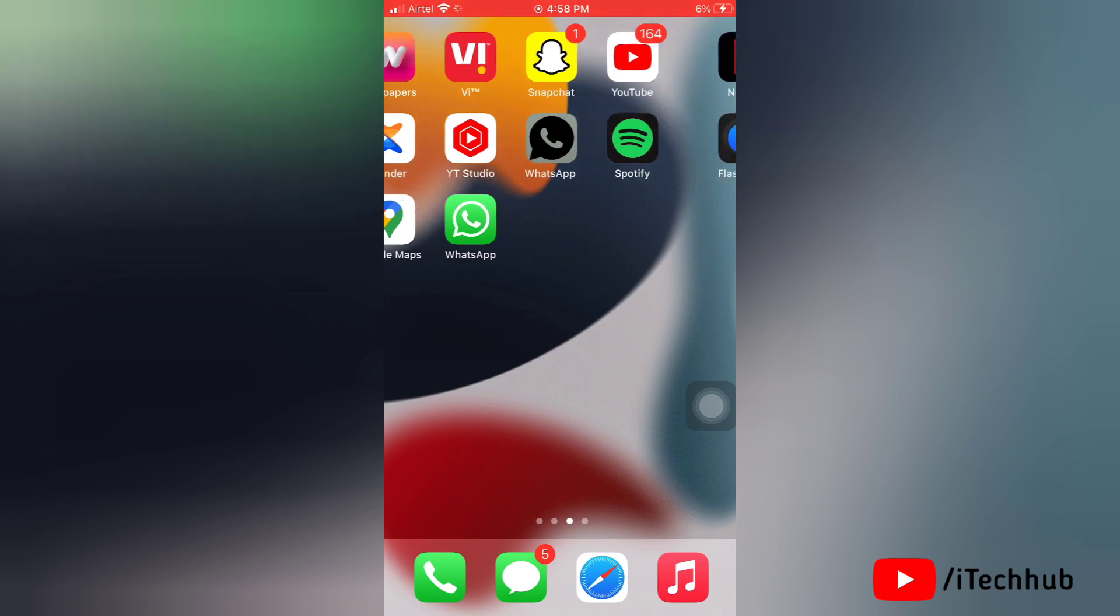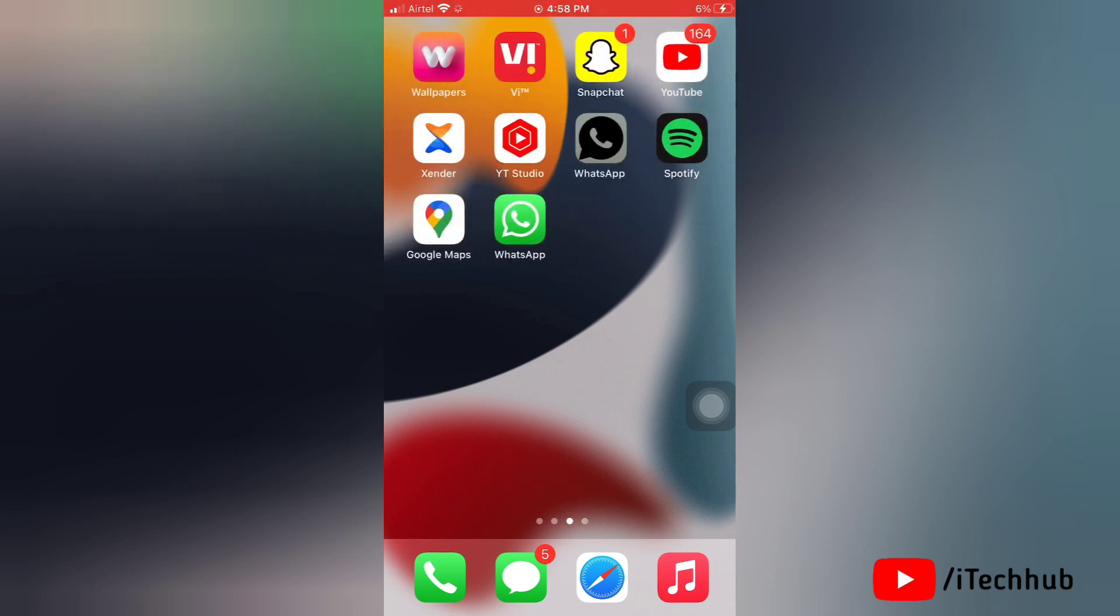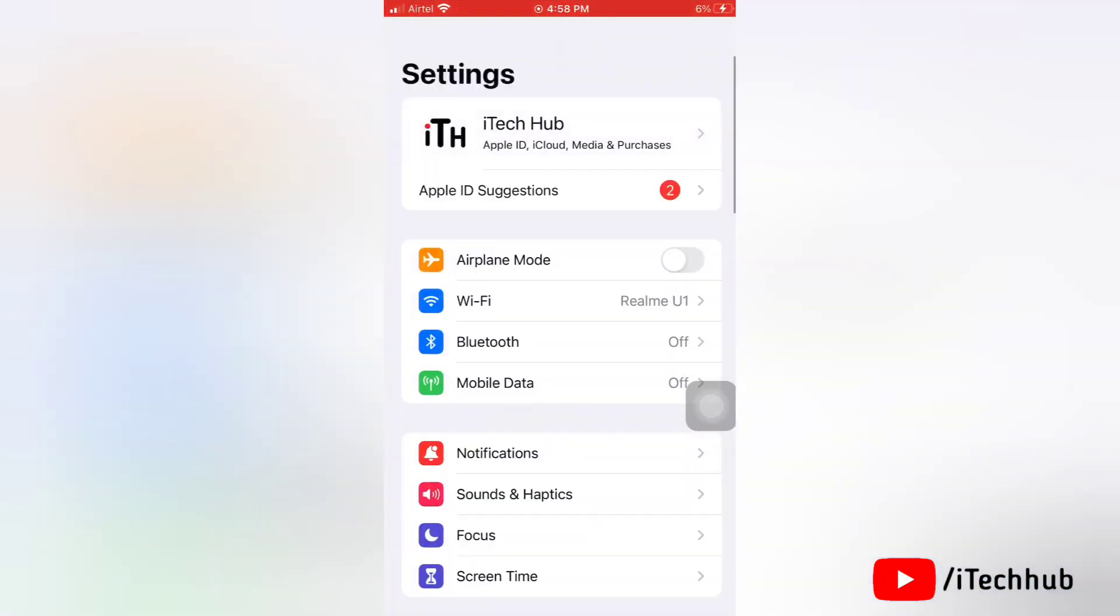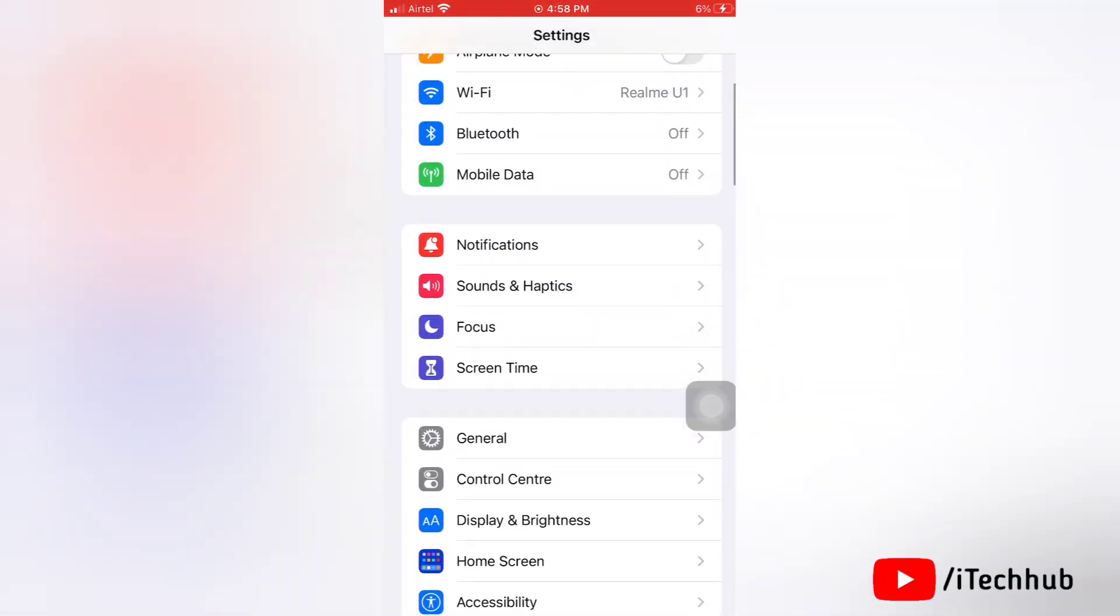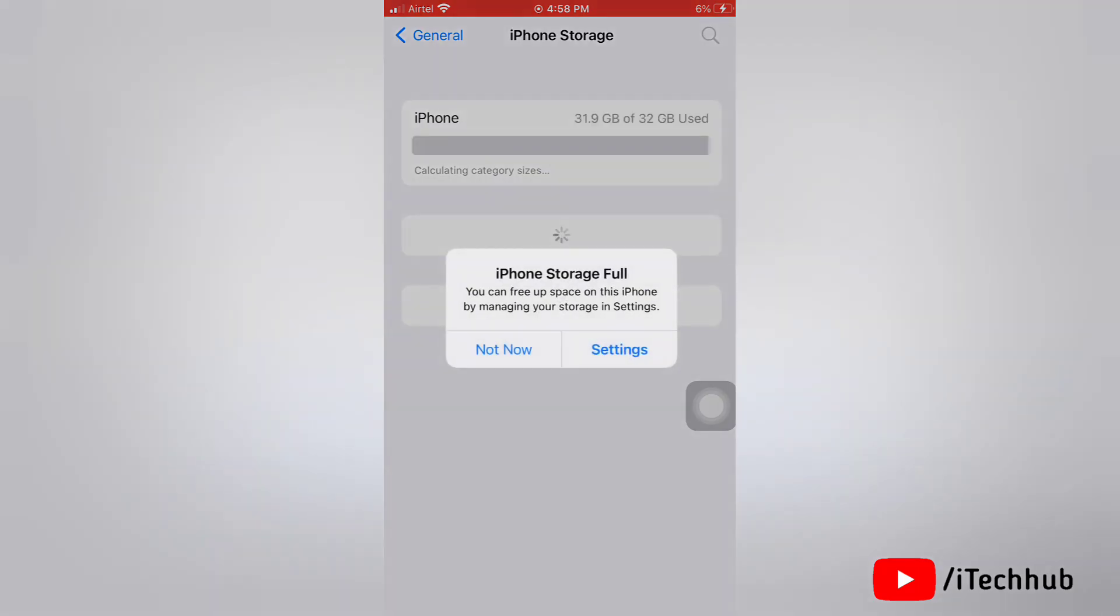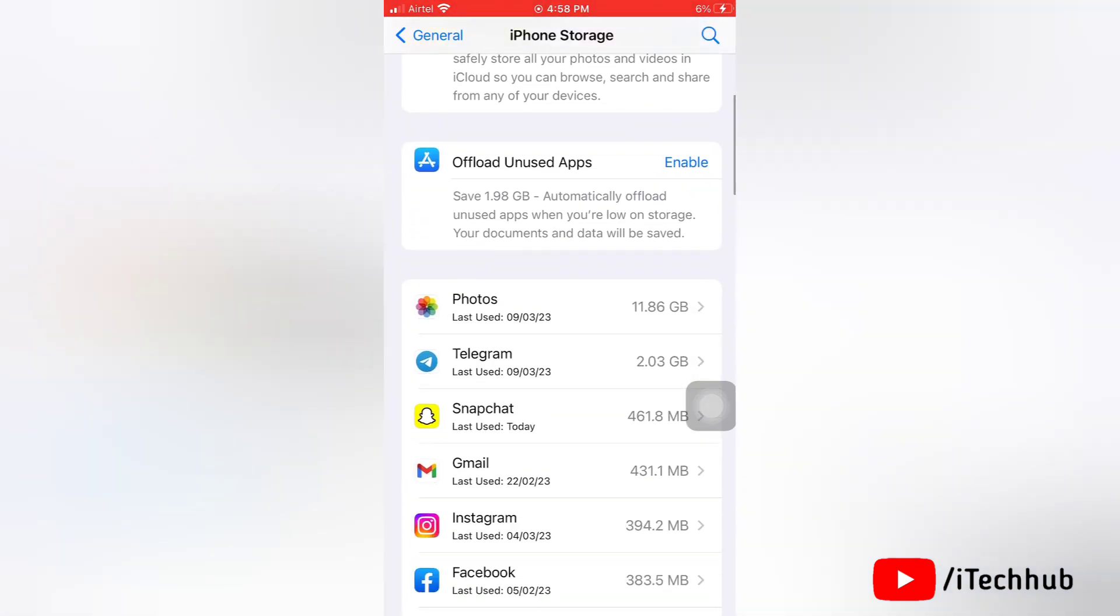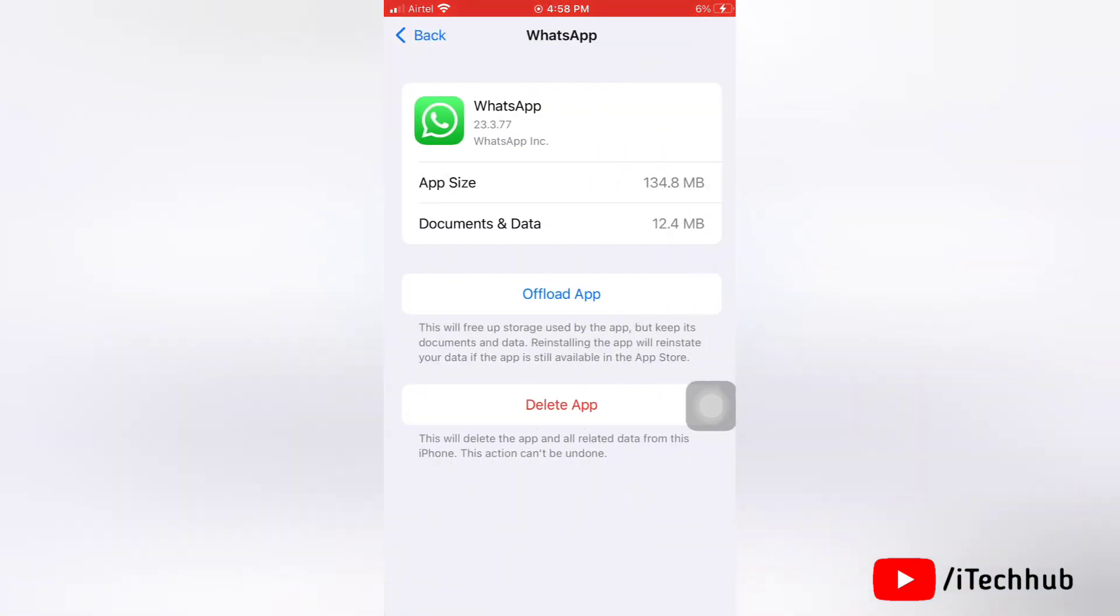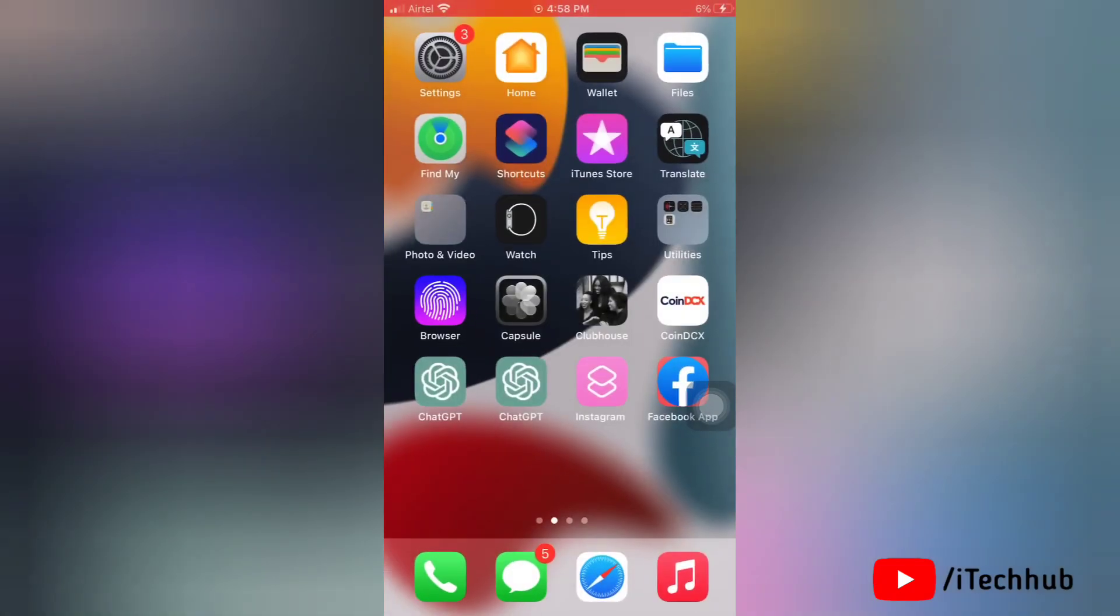The fifth solution is to offload and reinstall WhatsApp. To do this, go to settings, tap on general, scroll down and tap on iPhone storage. Scroll down and search for WhatsApp app, then tap on it. You can see the offload app option; tap on it. After offloading the app, reinstall WhatsApp on your device.